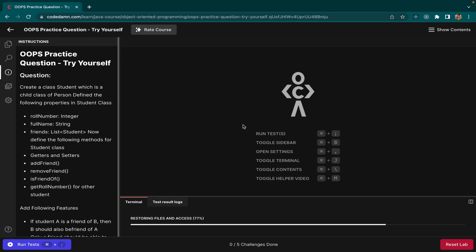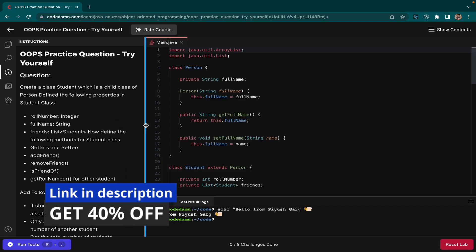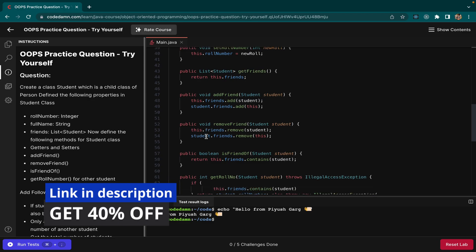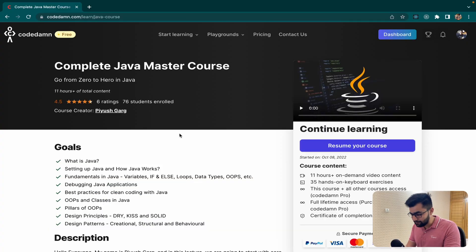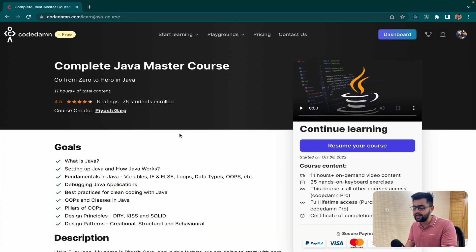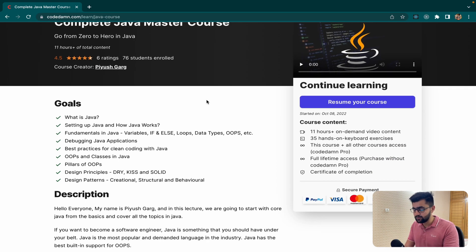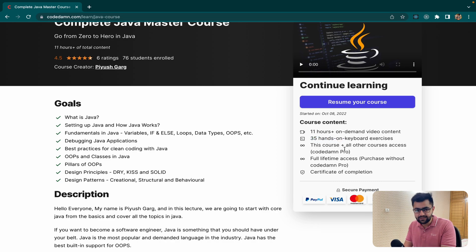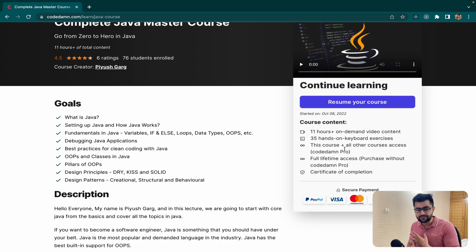So check out this course on Code Damm.com and let me tell you what all is included in the course. As you can see on my screen, this is the Complete Java Master Course with 11 hours of videos. You'll be expecting a lot of content plus there are 35 hands-on exercises. So it's not just watching videos, you even get support for labs, quizzes, articles which will make your learning more interactive.